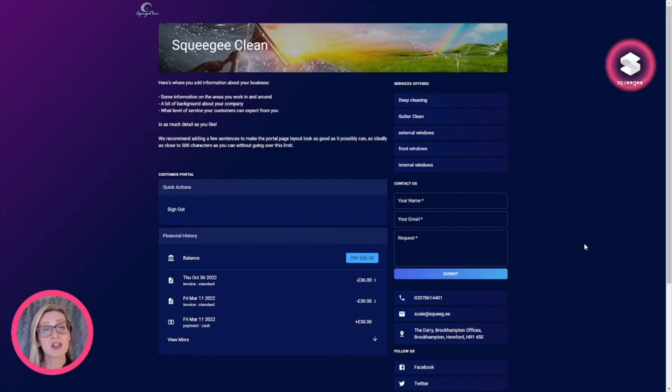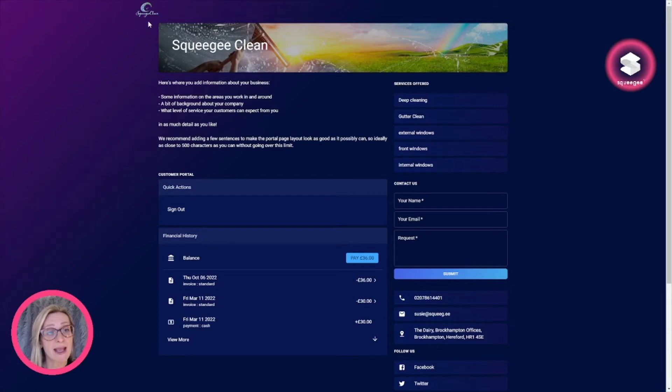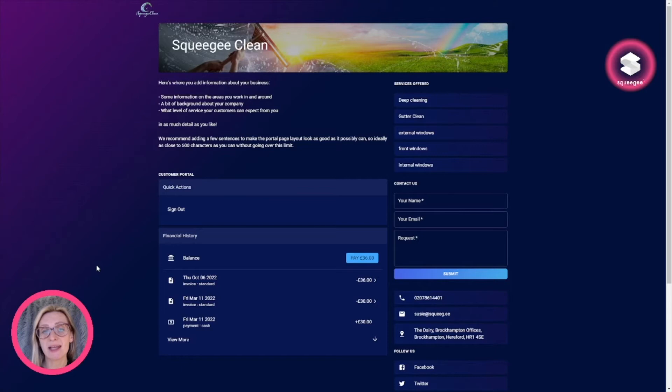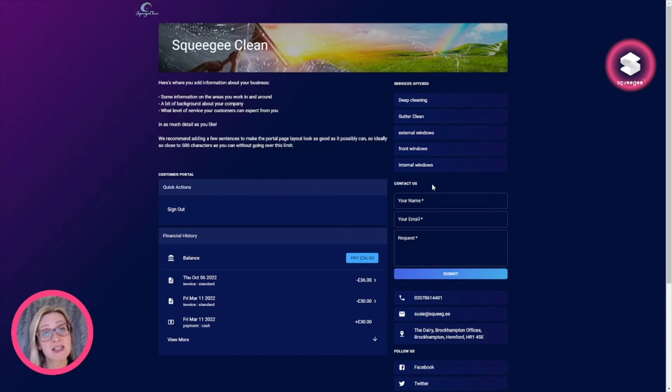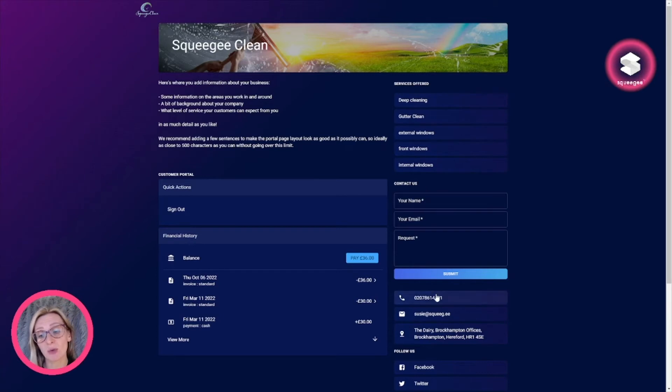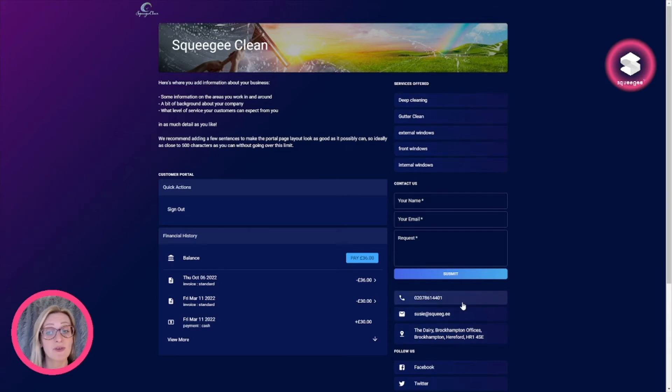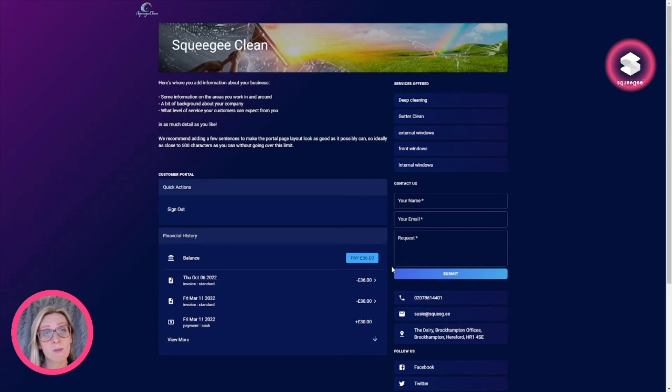If you're on the Squeegee Advanced plan, you can set up a customer portal page that looks a little bit like this. It's a directory that shows a little bit about your business and the services that you offer, links to your social media pages, address and phone number, and a contact us form that will take your message